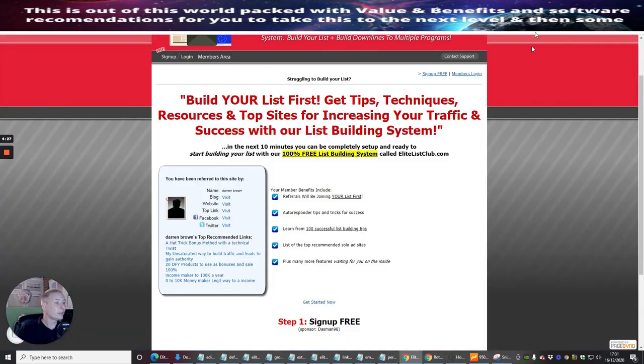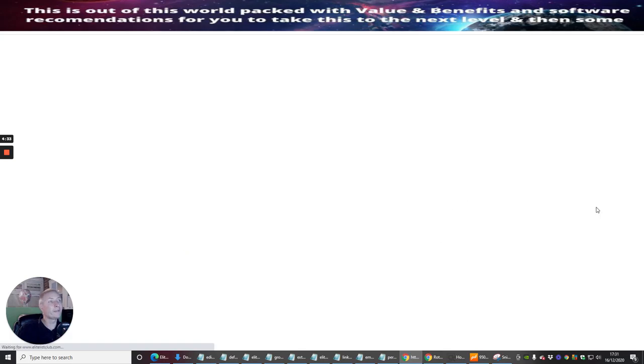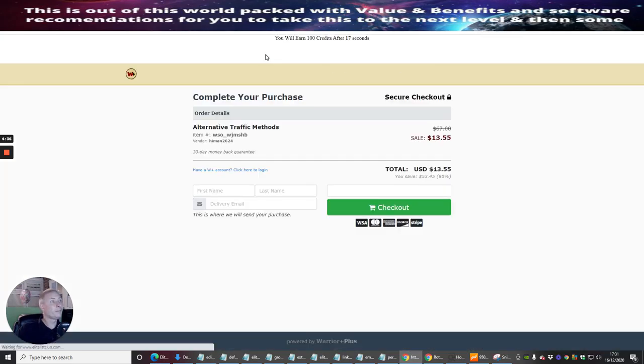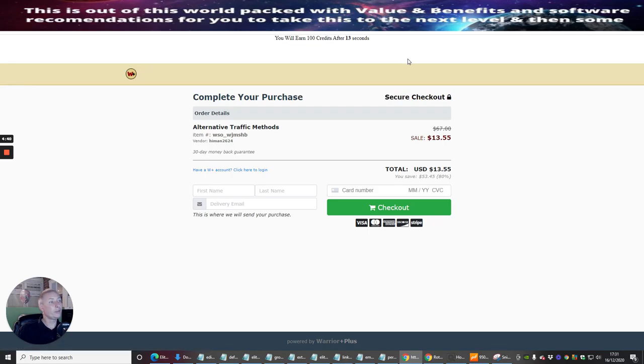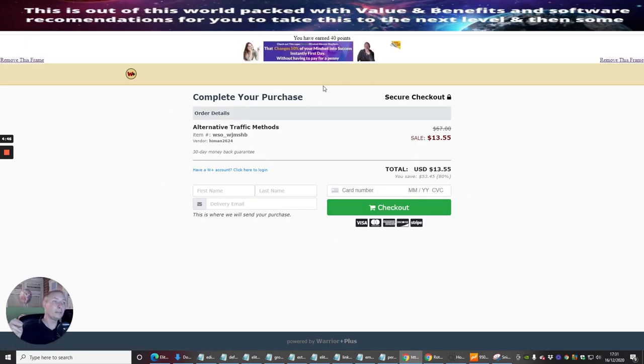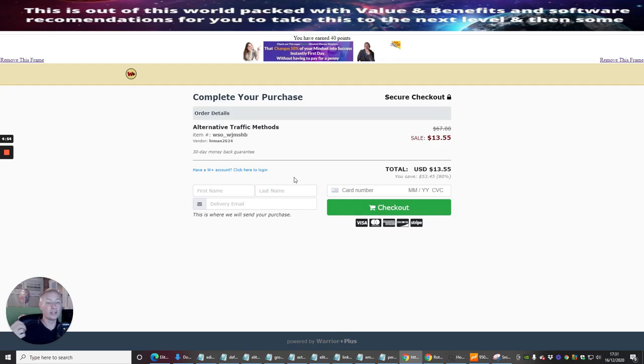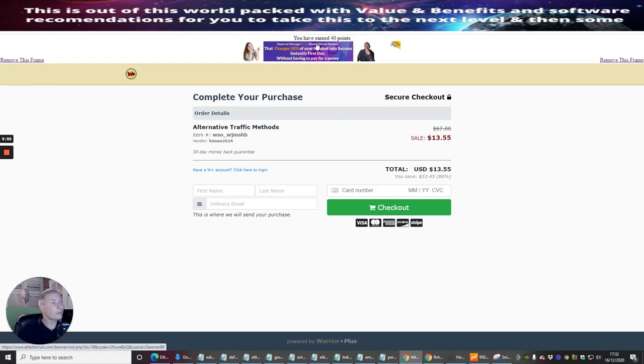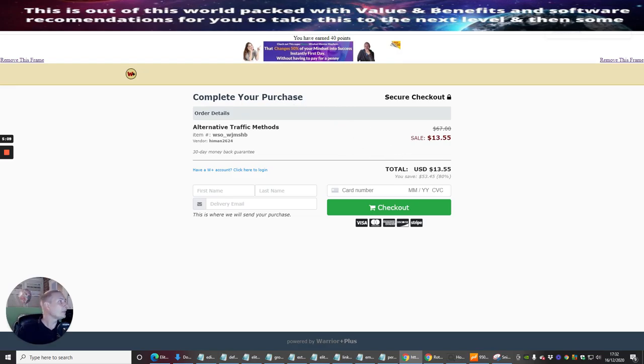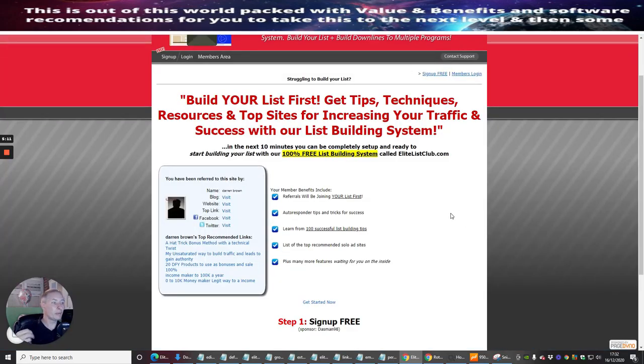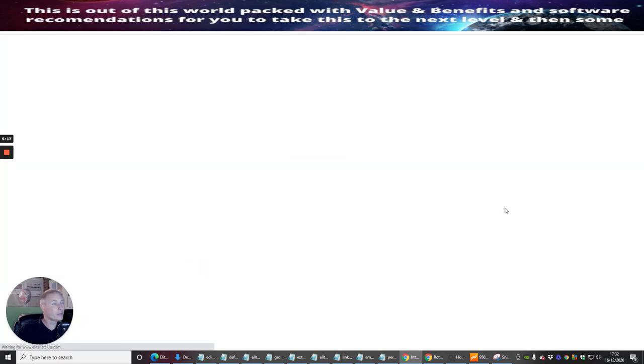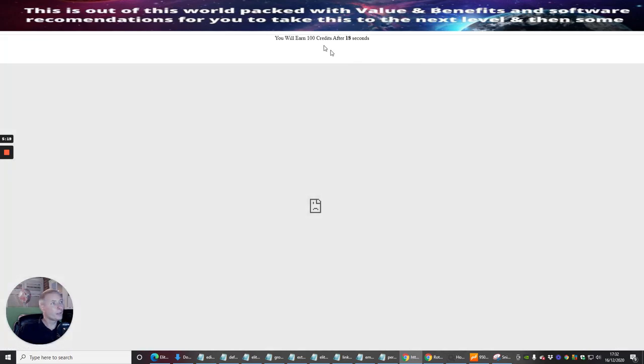So we're going to jump back to that. So you'll see that. So if you click on this one here, my unsaturated way of building traffic, it's going to open up in another window. And look at this, guys. You will earn 100 credits after 14 seconds. Now, the only reason this is coming up is because I have already purchased my alternative traffic methods. And it's just telling me how much I purchased it for, which was $13.55. Because it's on their dime sale. So it goes up. So the next person has to pay probably $13.60. But you'll see, I've made 40 points on that. And I made 100 credits on that. So you can see how you can really build up your point system really quickly. Same as if I click on this, 20 done for you products. And you'll see here that you will earn 100 credits after 17 so many seconds.